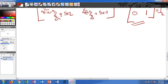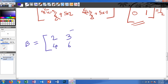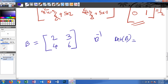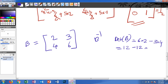Let's look at another example. Matrix B equals [2, 3; 4, 6]. To find B inverse, we first check the determinant: the determinant of B equals 2 times 6 minus 3 times 4, which is 12 minus 12, giving us 0.